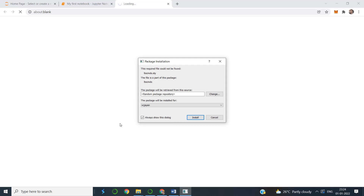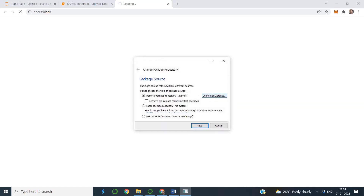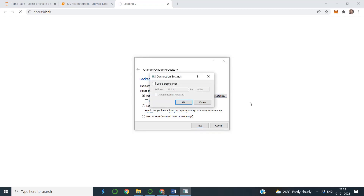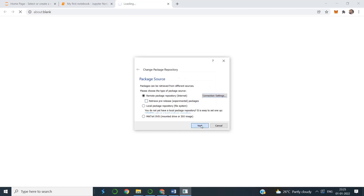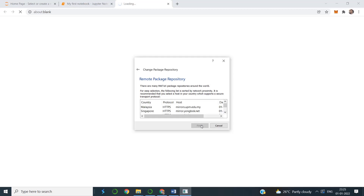The problem I mentioned is now visible: a required file could not be found — itxcmds.sty. The file is part of a package that will be retrieved from the source. That means we already have the file installed but it is somehow not working. We can try changing the library, using a different remote package repository. India is not listed, so I will try some other location.